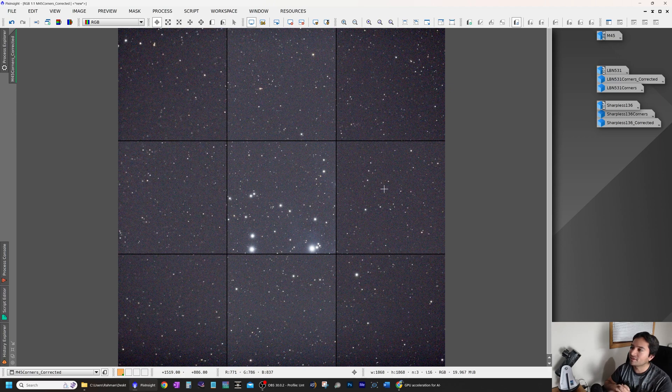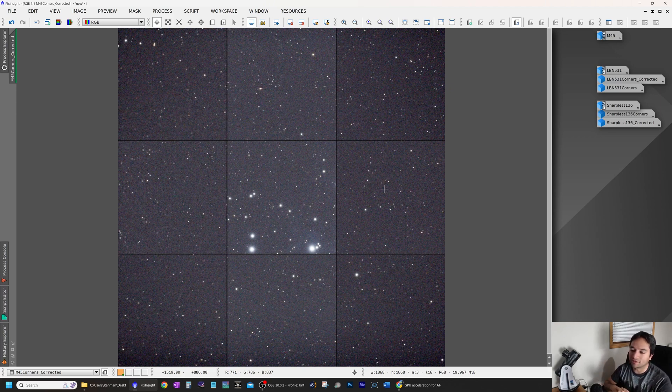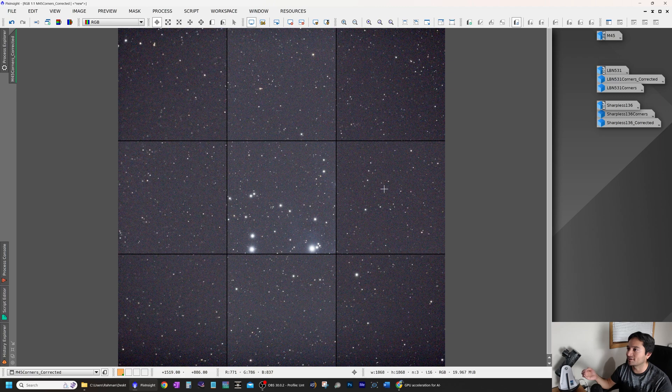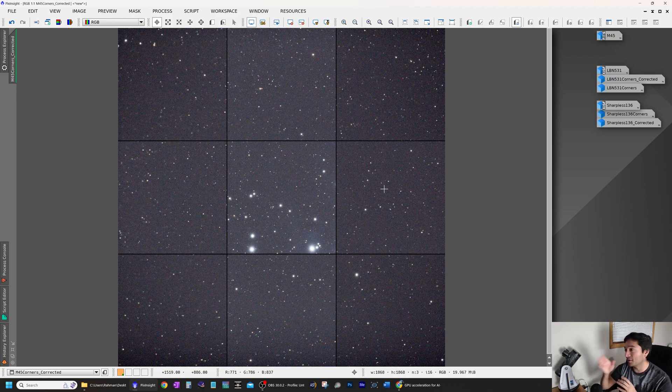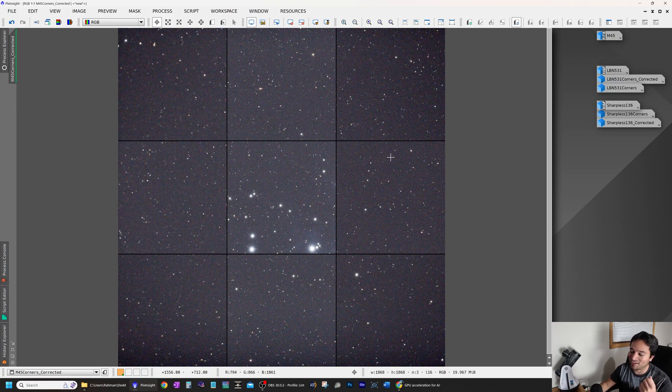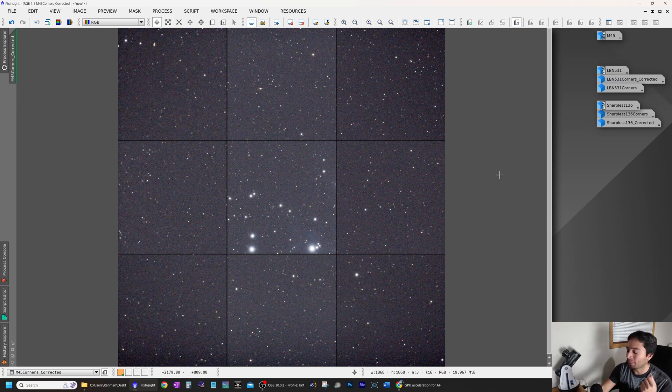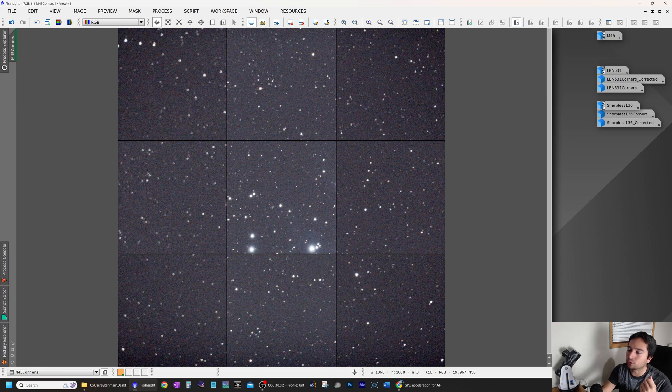Basically, undo the aberration that's either caused by the scope optics or bad tracking. So it is rigorously, it is a rigorous scientific process. So this is not considered cheating in that regard. But looking at how good the results are, I mean, yeah, it feels like cheating. There's no way it should be this easy.